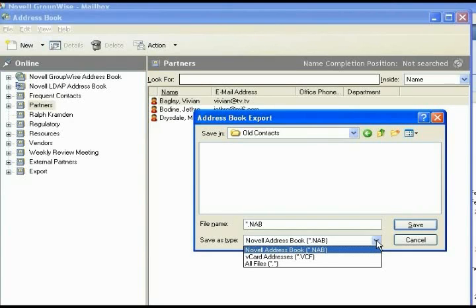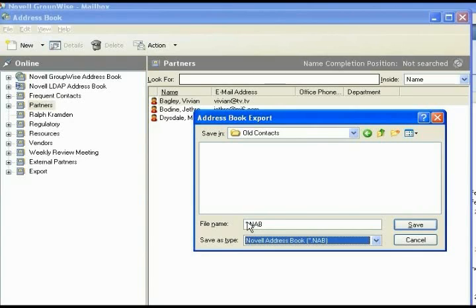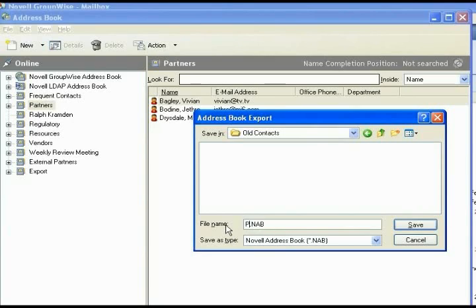If you have a CSV option, use that, and then enter the name in the beginning for whatever you wish to export. In this case, we're exporting partners. Again, you can change this name once you're in Outlook.